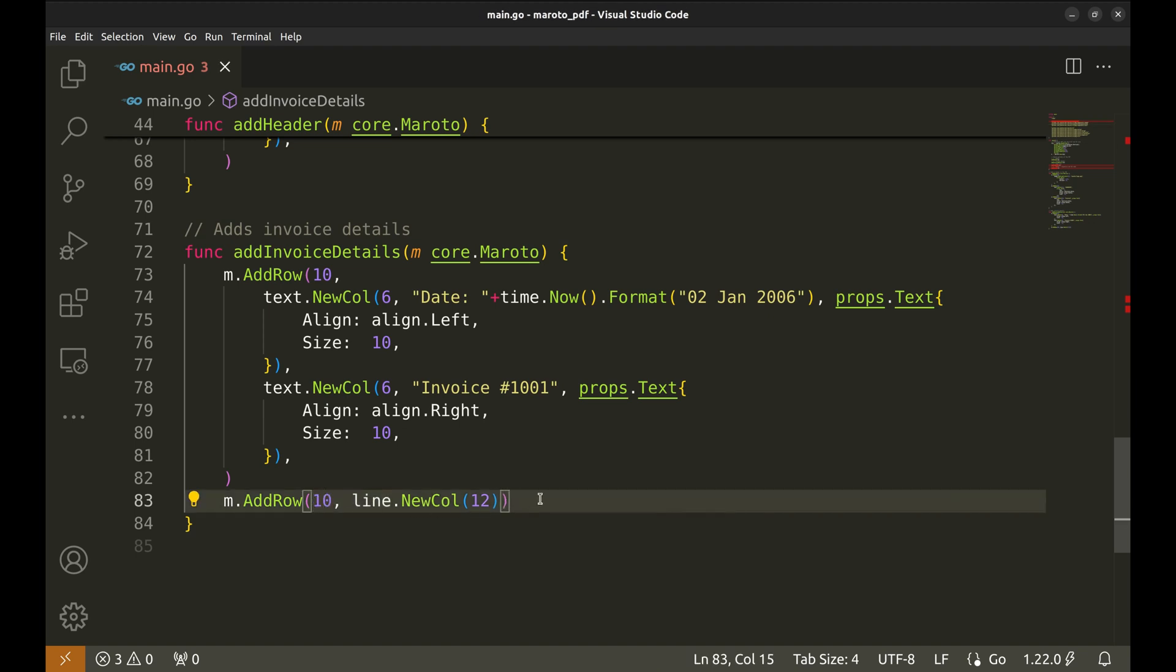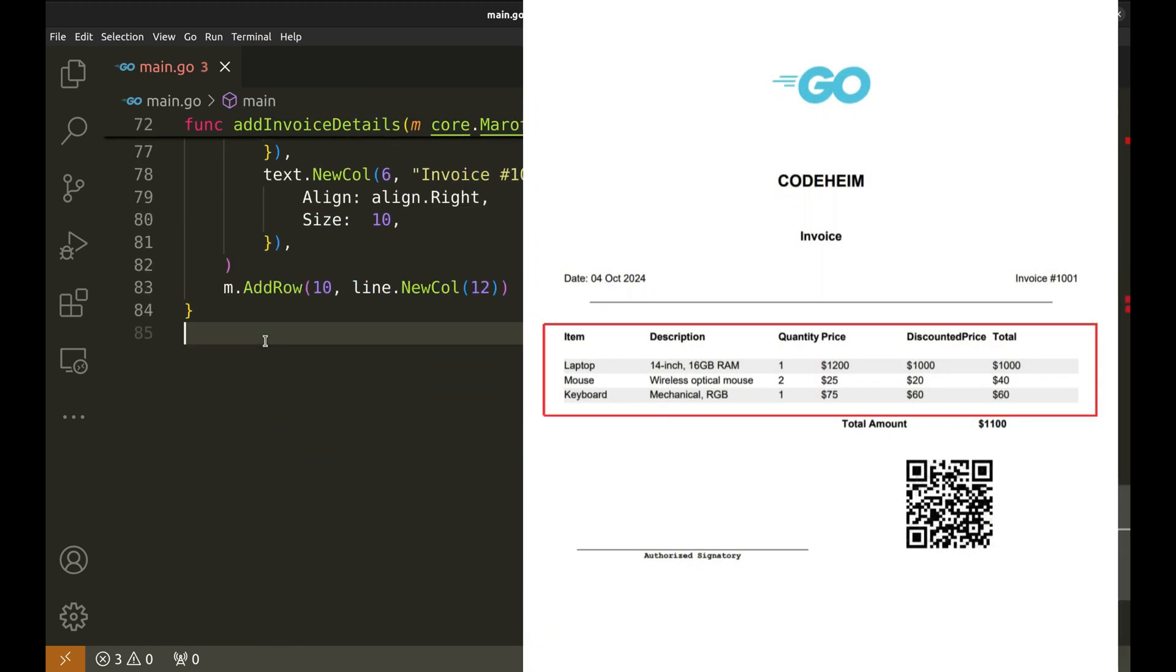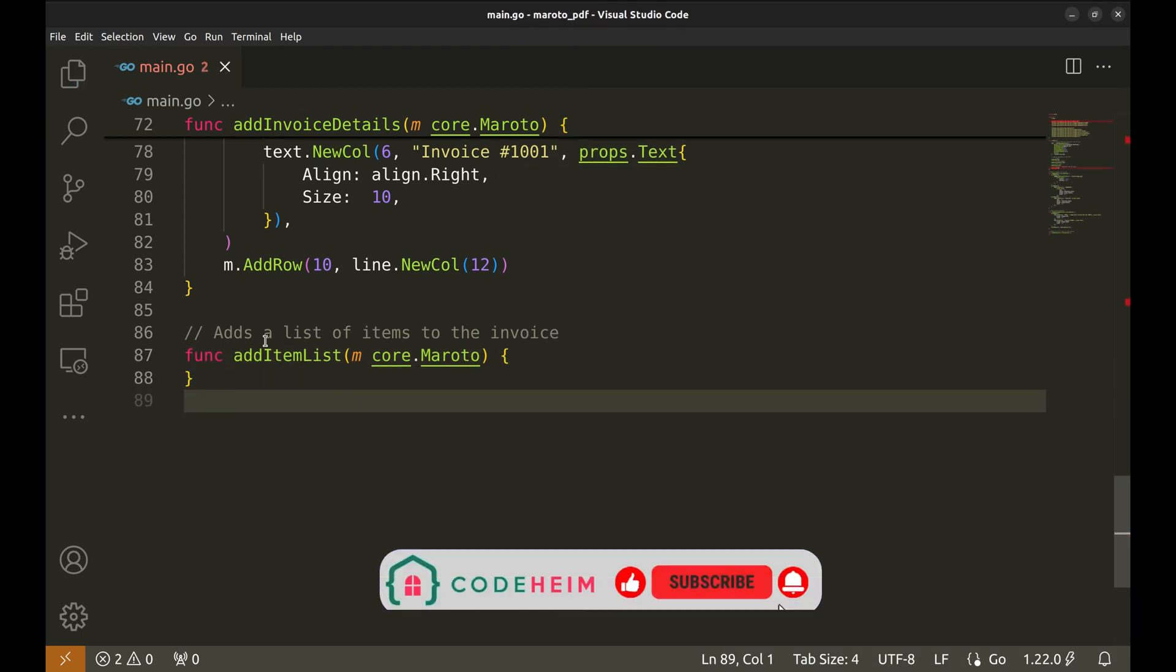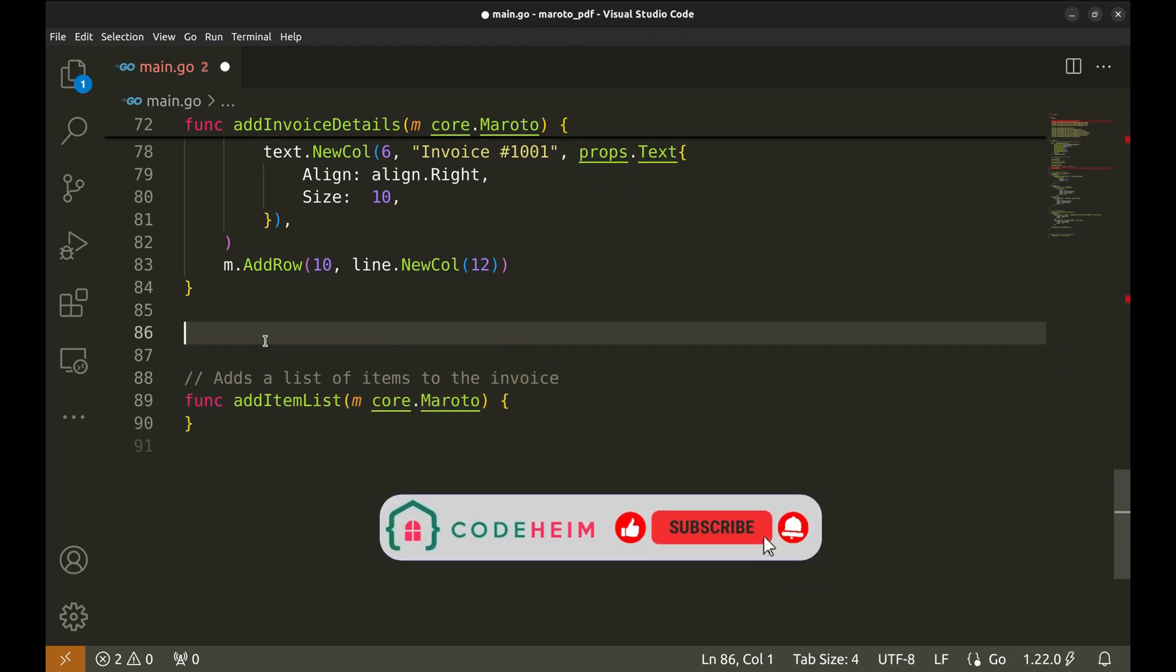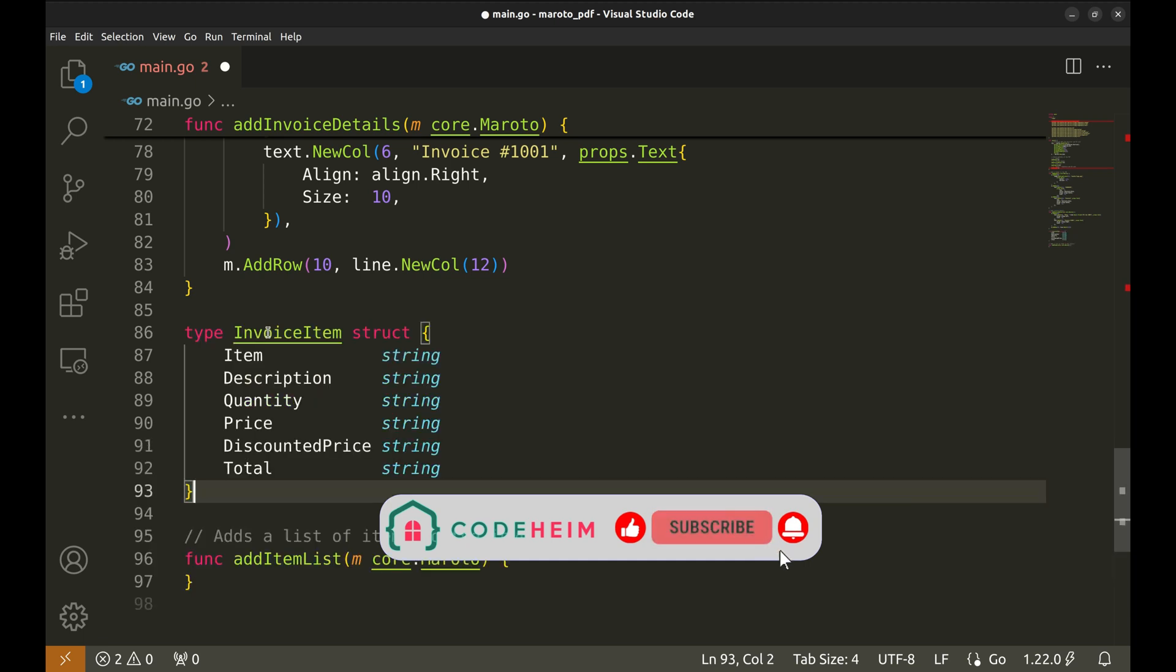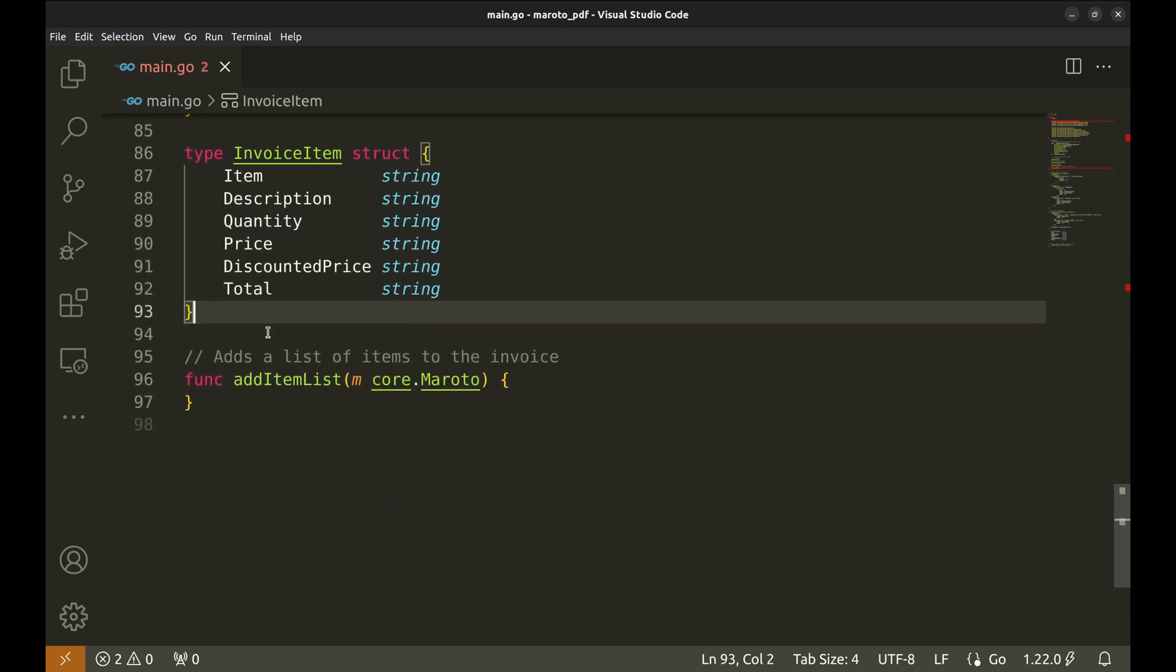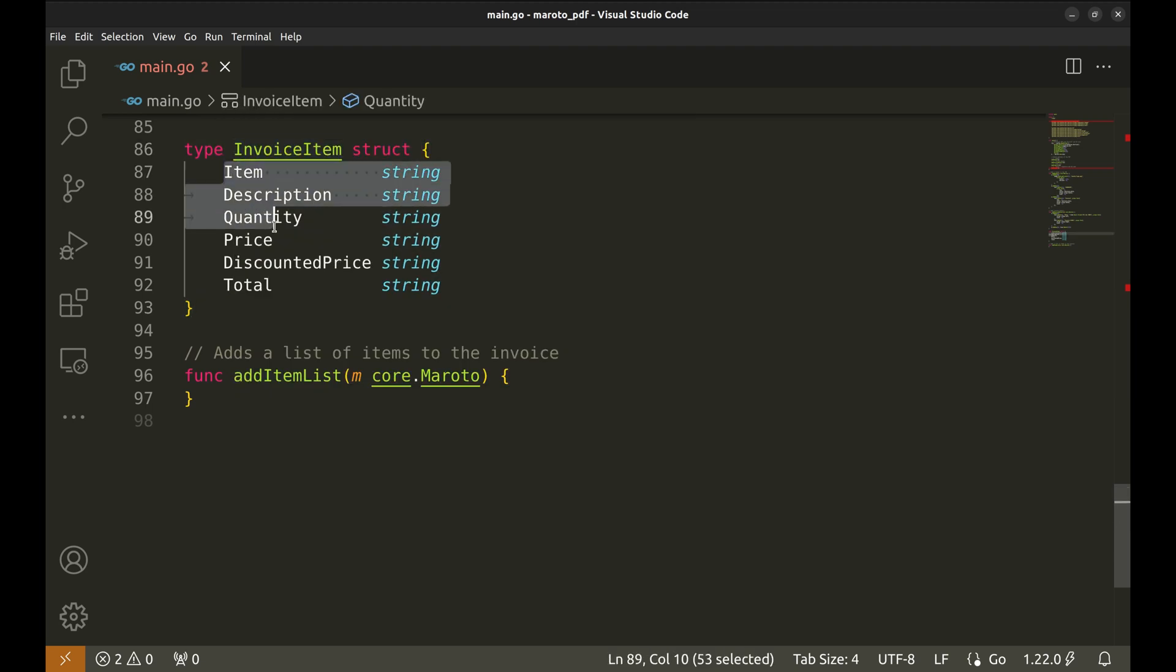The next section is the item list. This is the most interesting part. Here we will have to define a structure for the items in the invoice. This struct models each item on the invoice. Each invoice item includes item, description, quantity, price, discounted price and total fields.